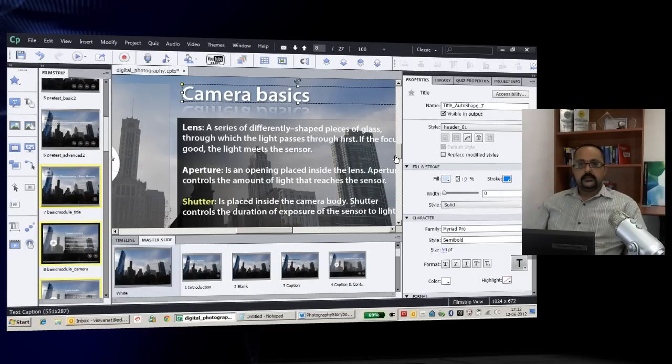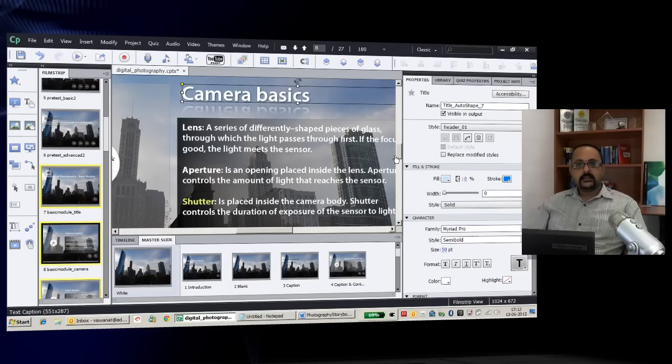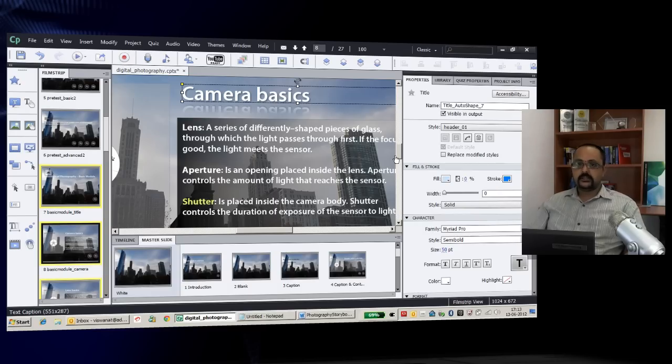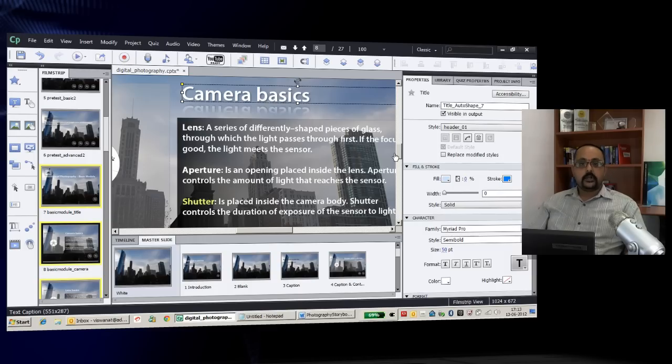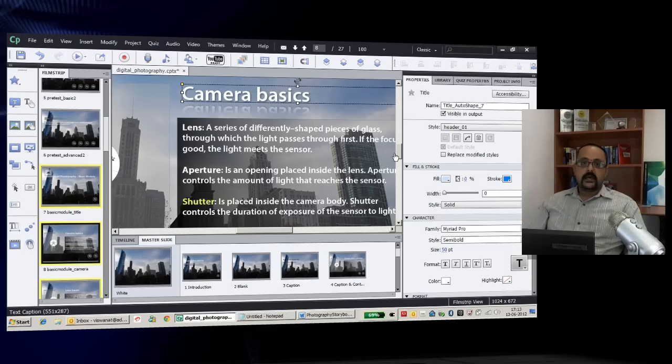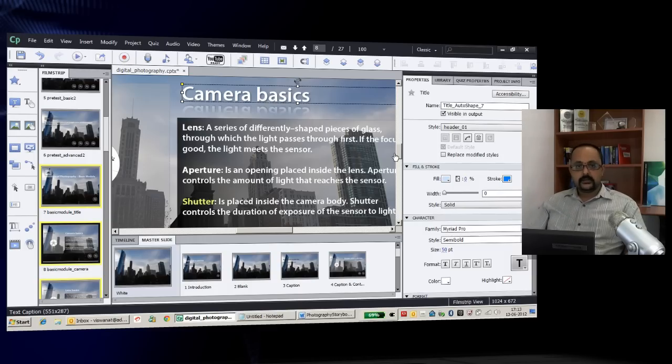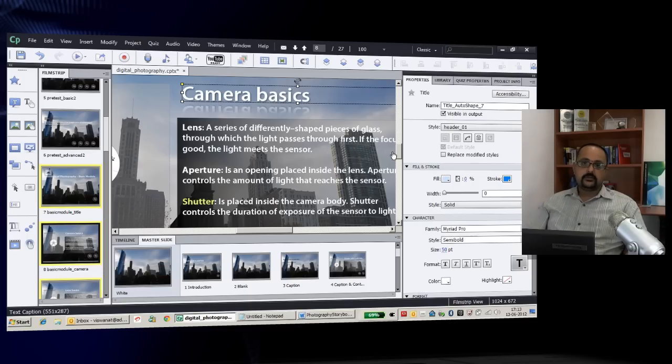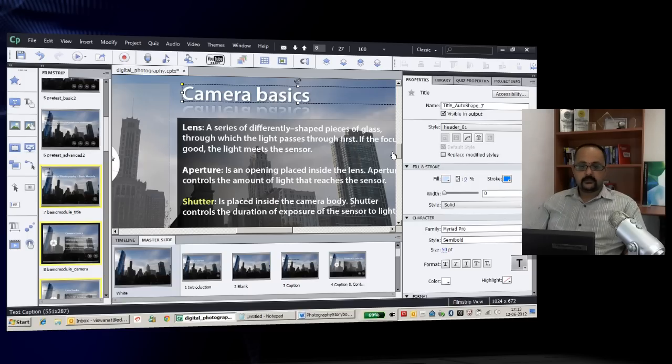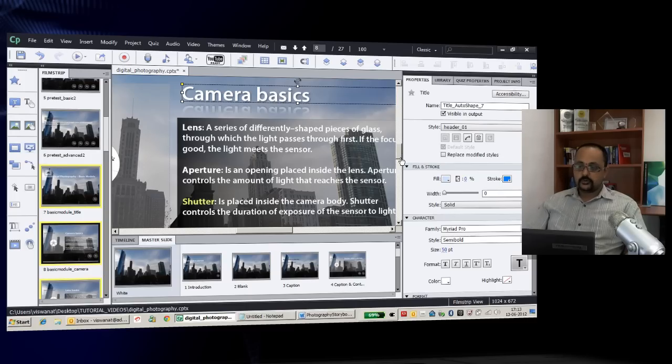We can now not only create interactive buttons using smart shapes in a master slide, but also place hyperlinks in the master slide for navigation. Let me show you how.